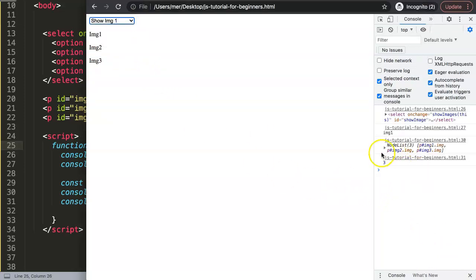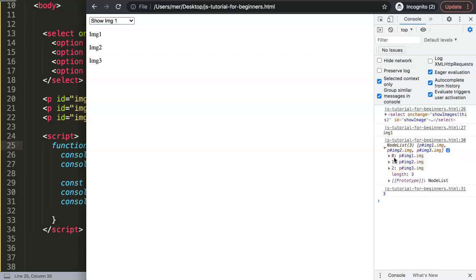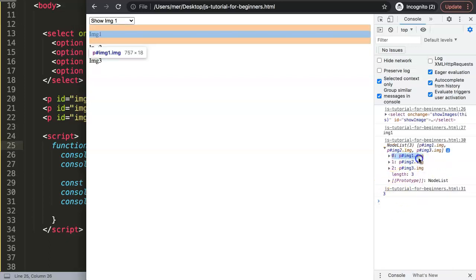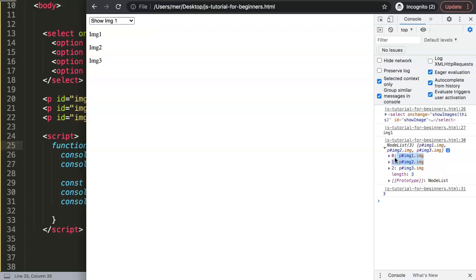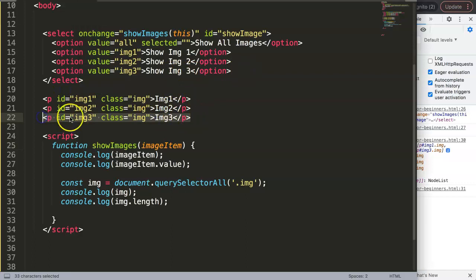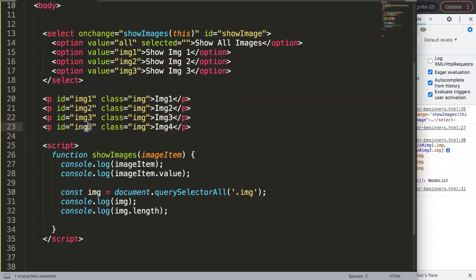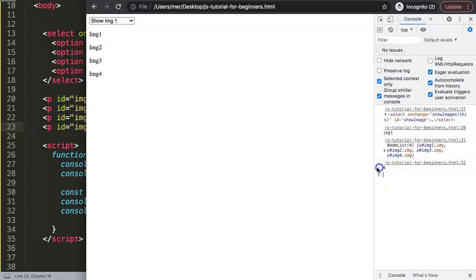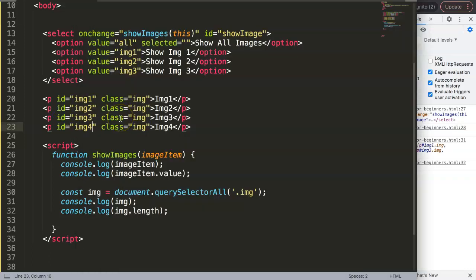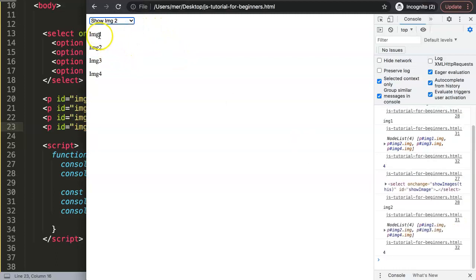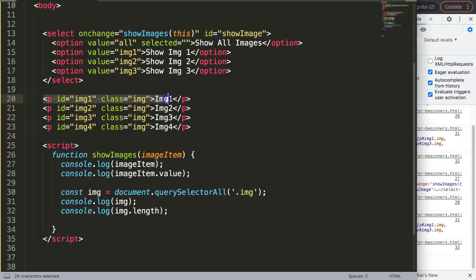When you select something, you can see these are not an array but a NodeList — which is more advanced than an array because it contains everything in the DOM. However, it works almost similarly to an array, and the length is three which is correct. For example, if I add a fourth item, the length becomes four. Now the key idea is: we reset everything in a loop by hiding all items by default, and then based on the selection we show the specific tag.